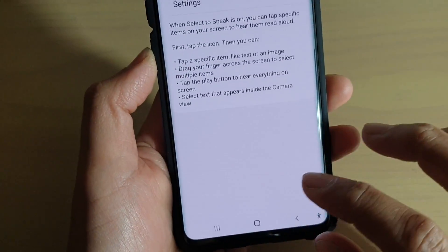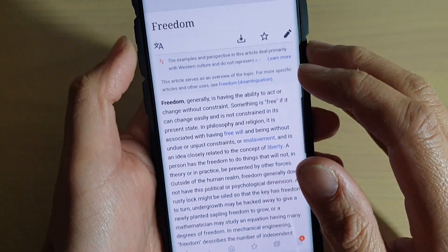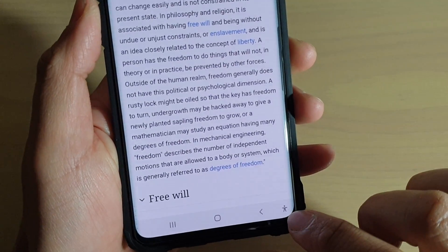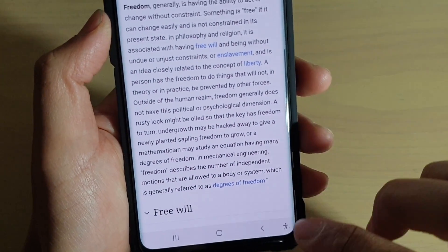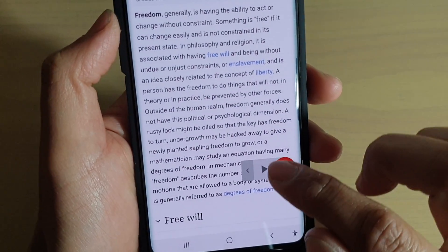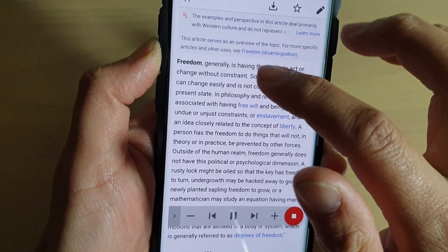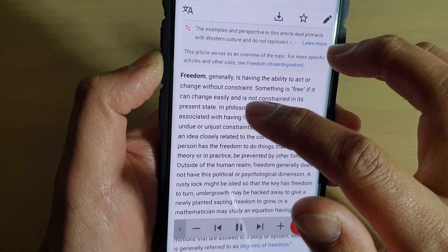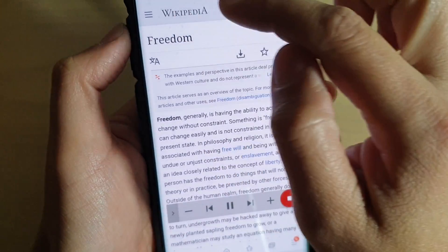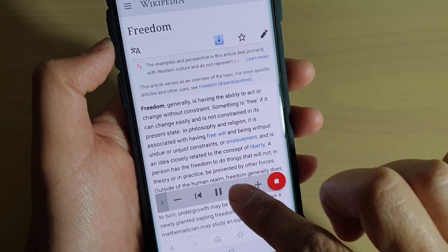Now that we have turned it on, let's test it out. Let's launch a web page — here I've got Wikipedia. I'm going to tap on this icon at the bottom. Once you enable Select to Speak, you'll see this icon appear at the bottom of the screen. If you tap on the Play button, it will start to read aloud from the beginning, reading everything from the screen from the top down. You can navigate by tapping on the Next button to move to the next items.